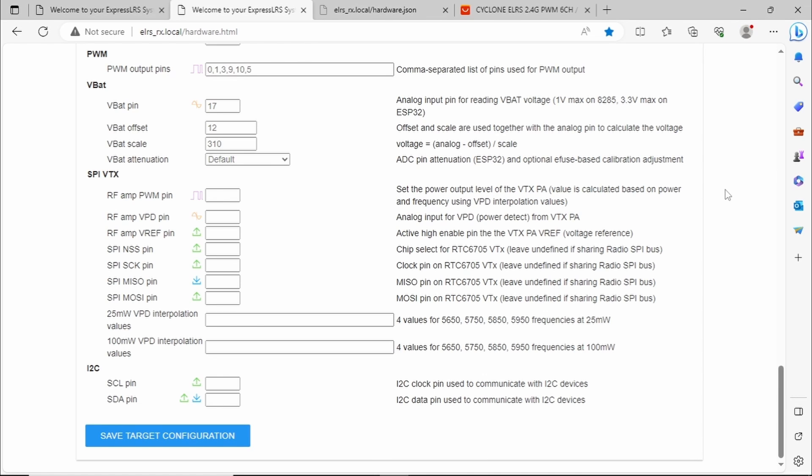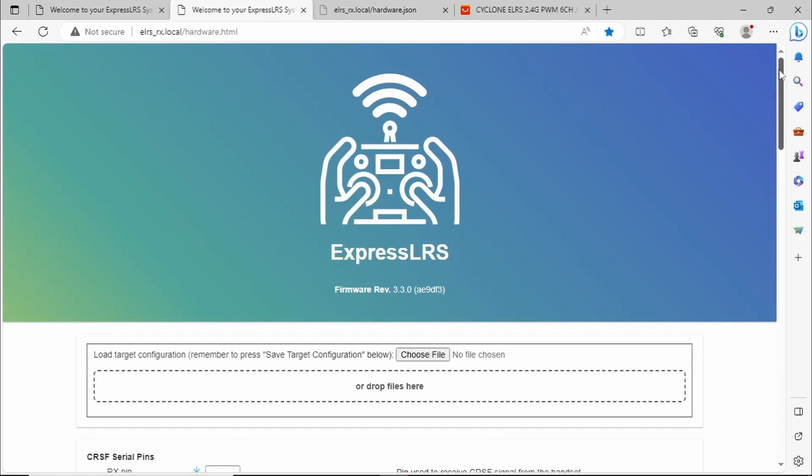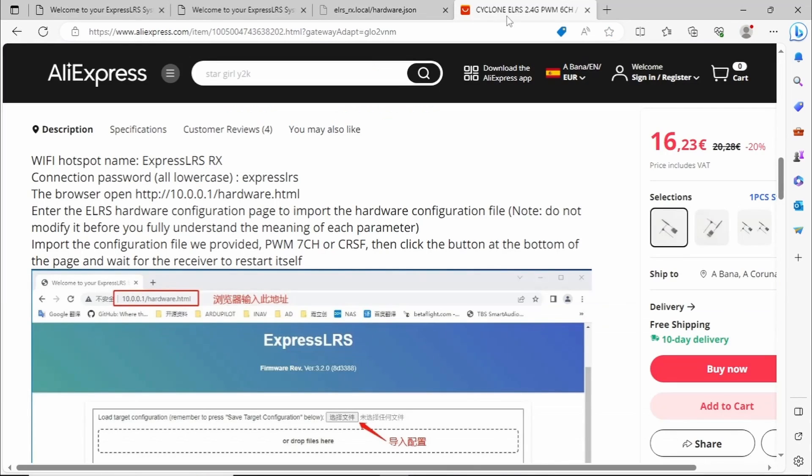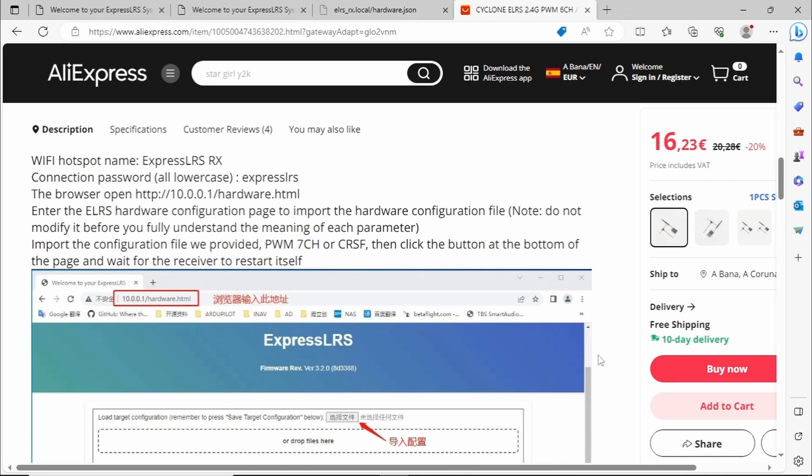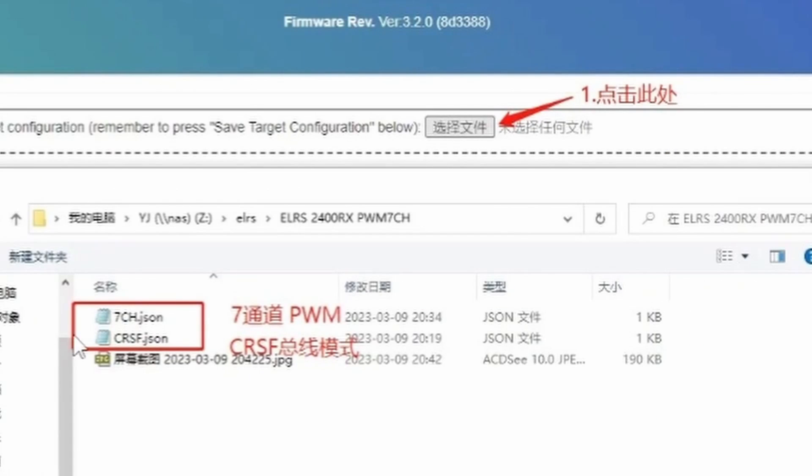Well that's all well and good. But where do we find these configuration files? Going back to the AliExpress listing it says we provide PWM seven channel or CRSF files and it's in Chinese but it's obvious that you select the files here and then save them. As it shows here we have seven channel JSON or CRSF JSON. Now JSON files which are human readable that define the filling in of all of those fields on the hardware page. Saves you making mistakes or having to fill them in manually. You just select the file you want.